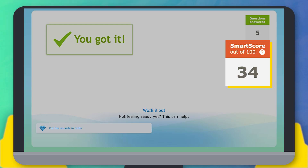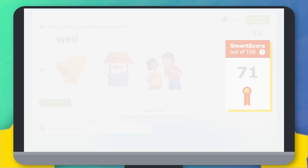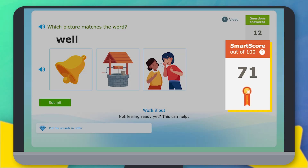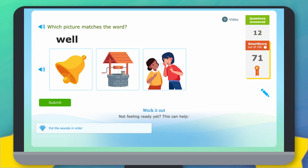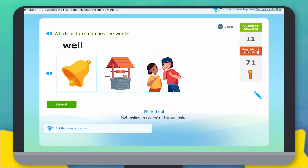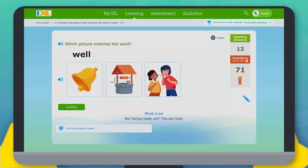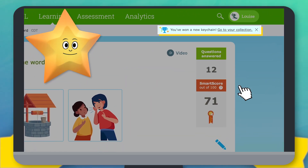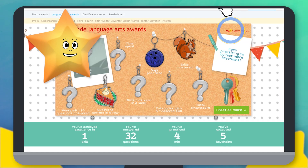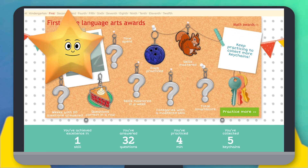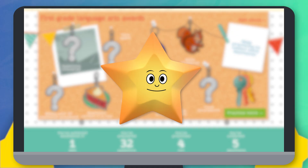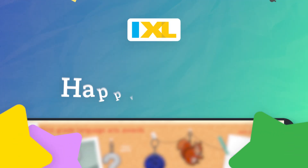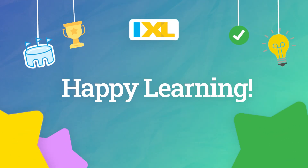When your score gets high enough, you'll start earning ribbons. And don't forget to check out cool virtual prizes for all your hard work. Now you're ready to start having fun on iXL. Happy learning!